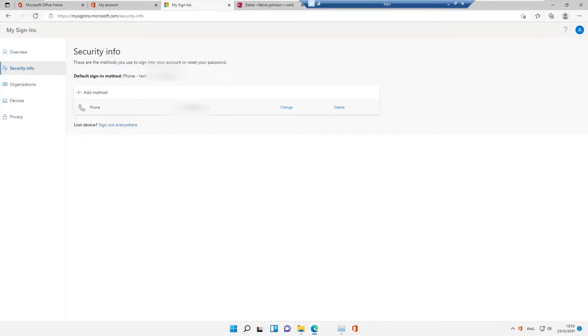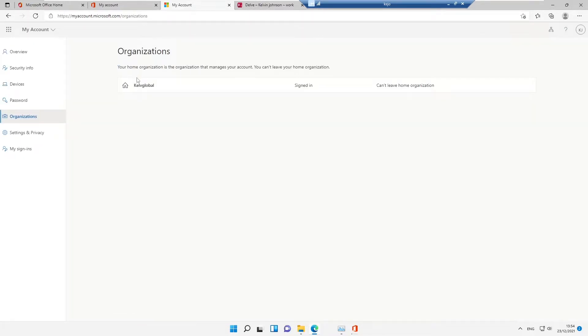Under Security Info, you can see my telephone number — I'll block it so not everyone can see it. You can add other verification methods, delete, or change your phone number. If you've lost your device, there's a 'Sign Out Everywhere' option, which will sign you out from your laptop, desktop, and mobile devices. Under Organization, this Office account belongs to Kelp Global.